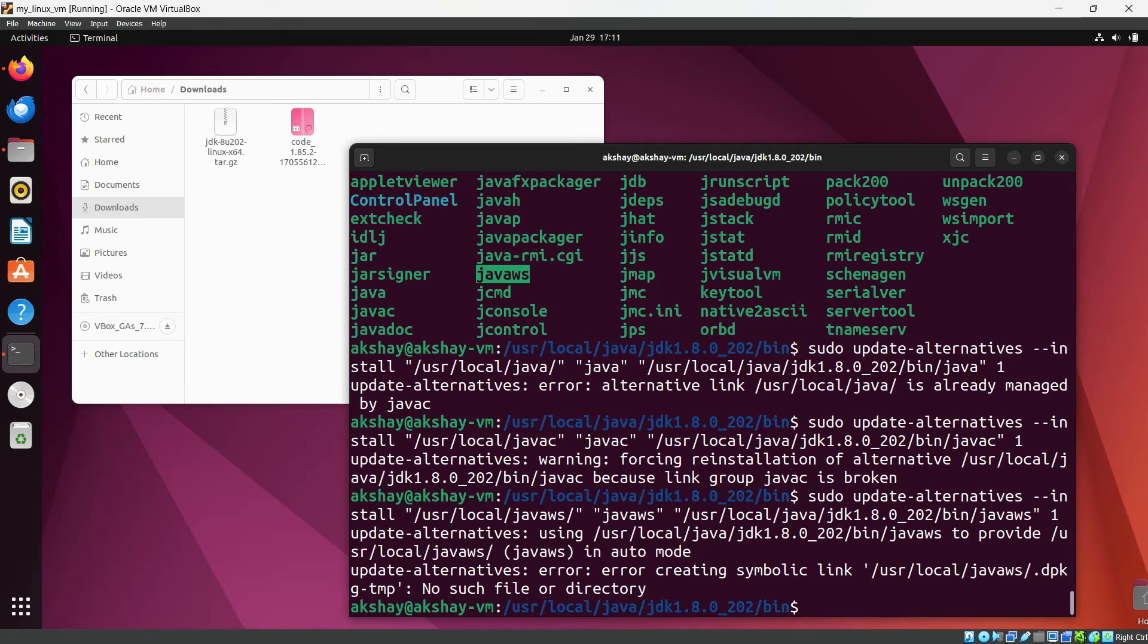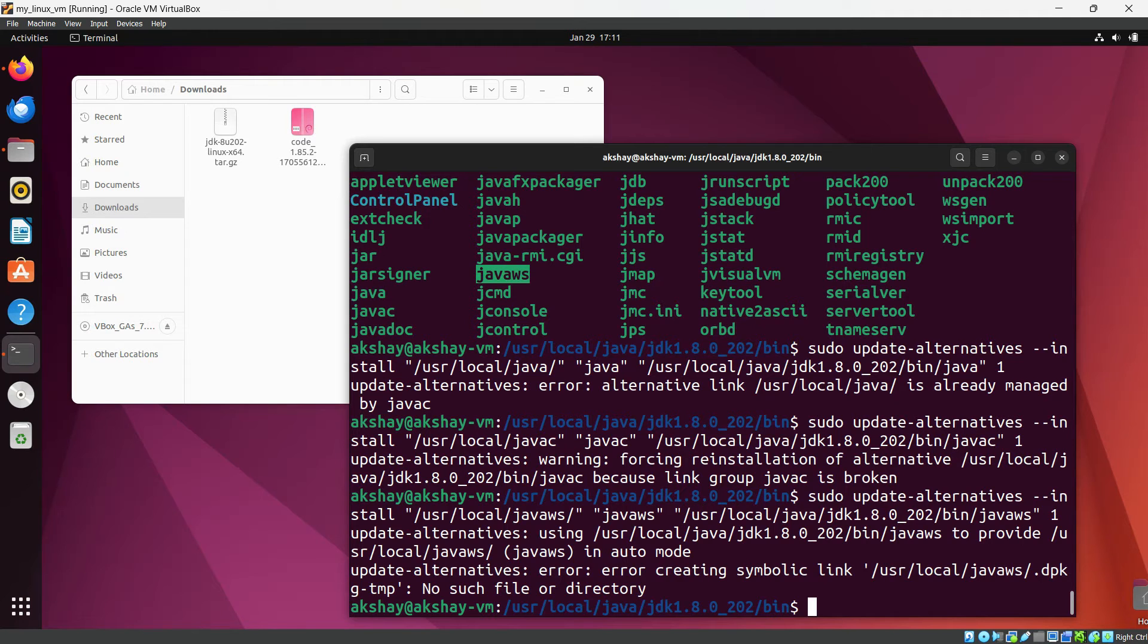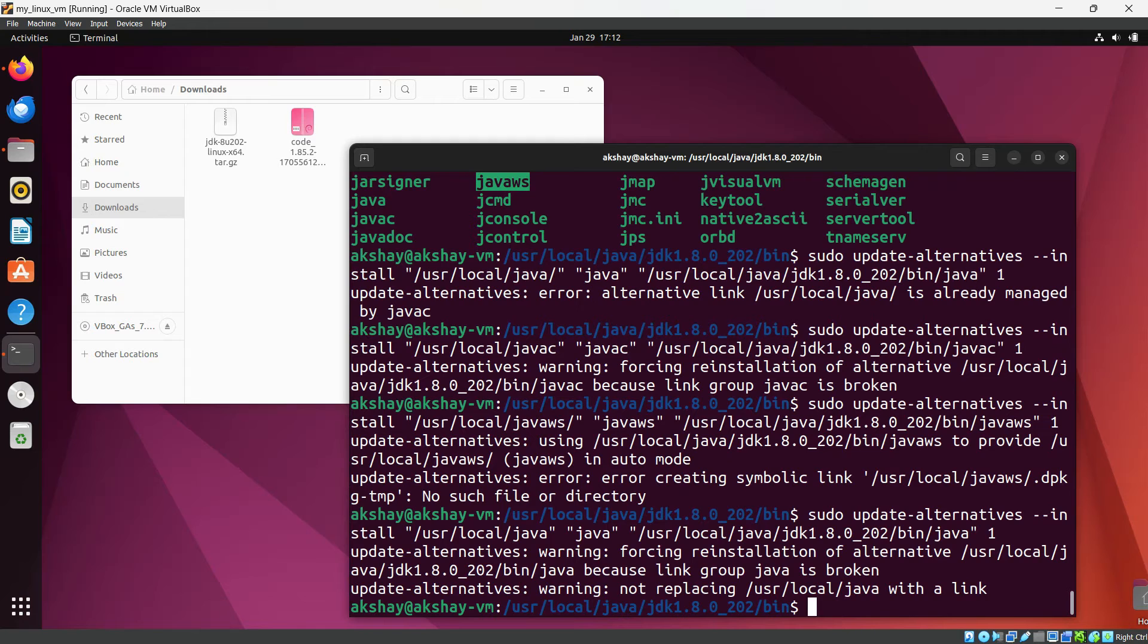Update alternative error, you can see creating symbolic link this. Okay, now we have completed this successfully. Okay, now let's export the path for that.